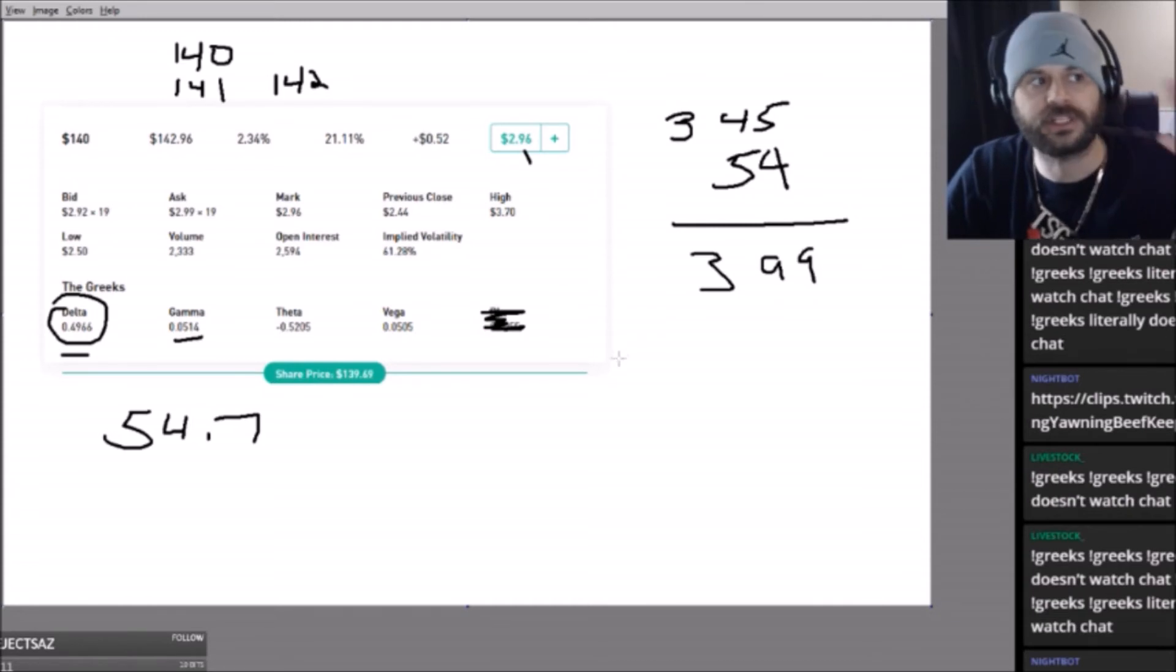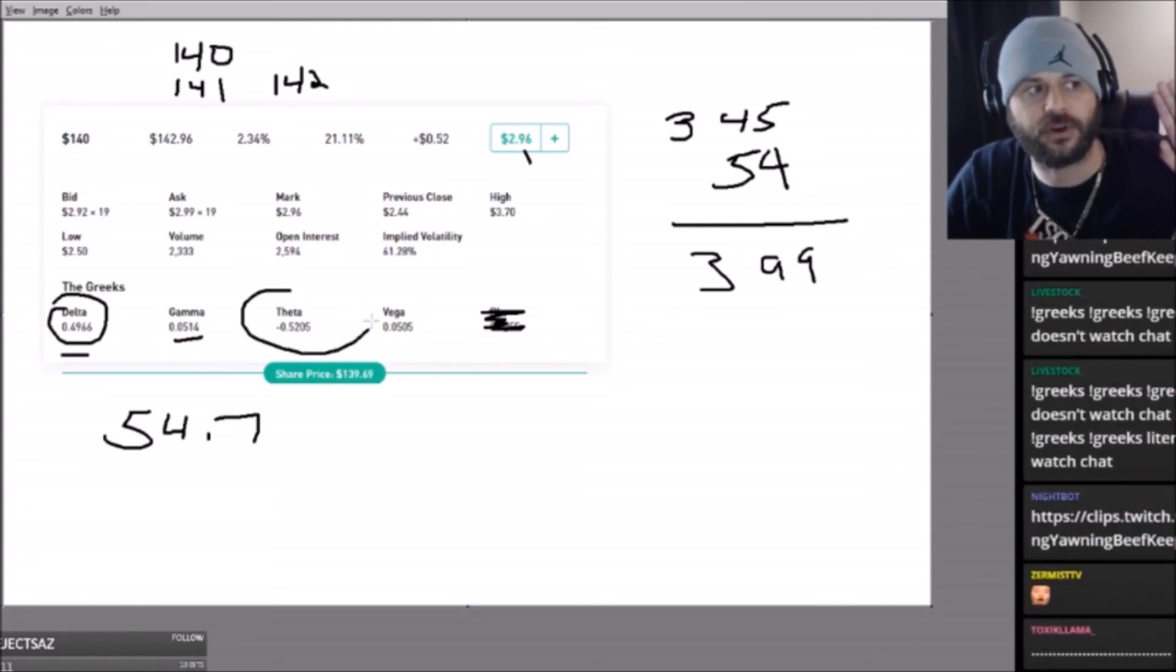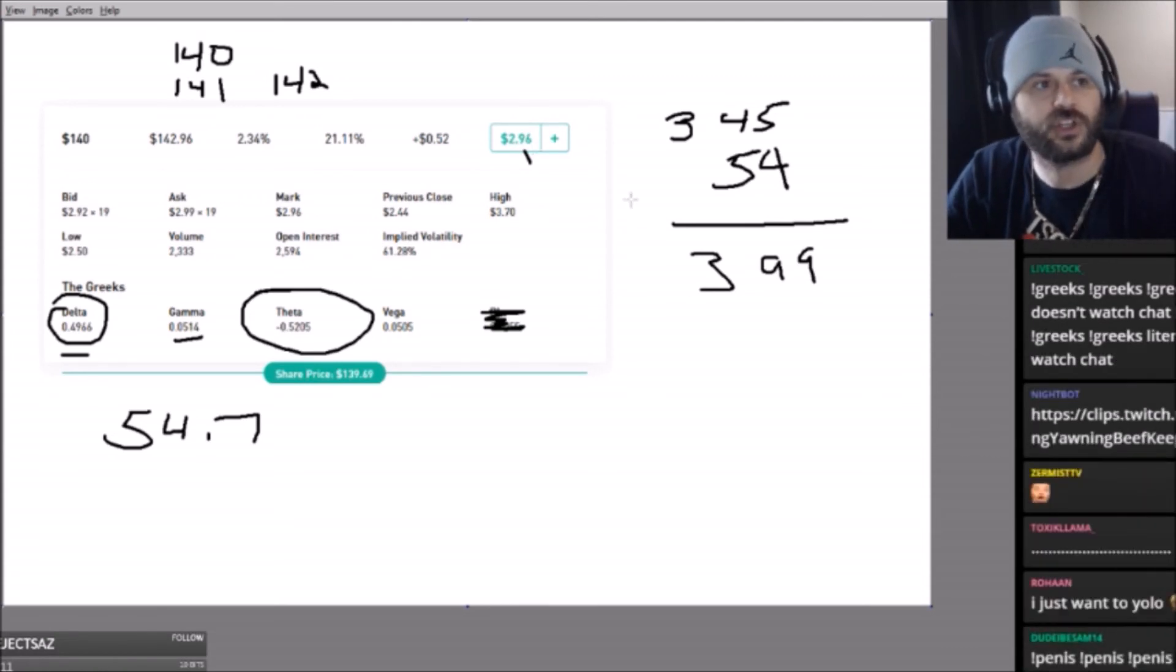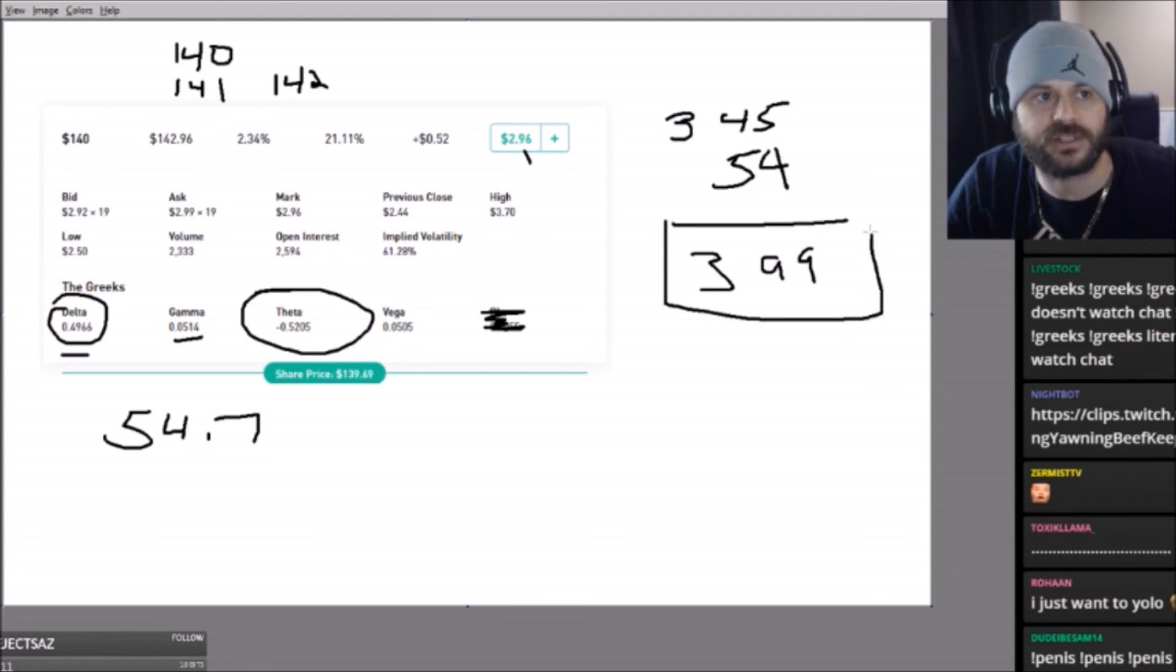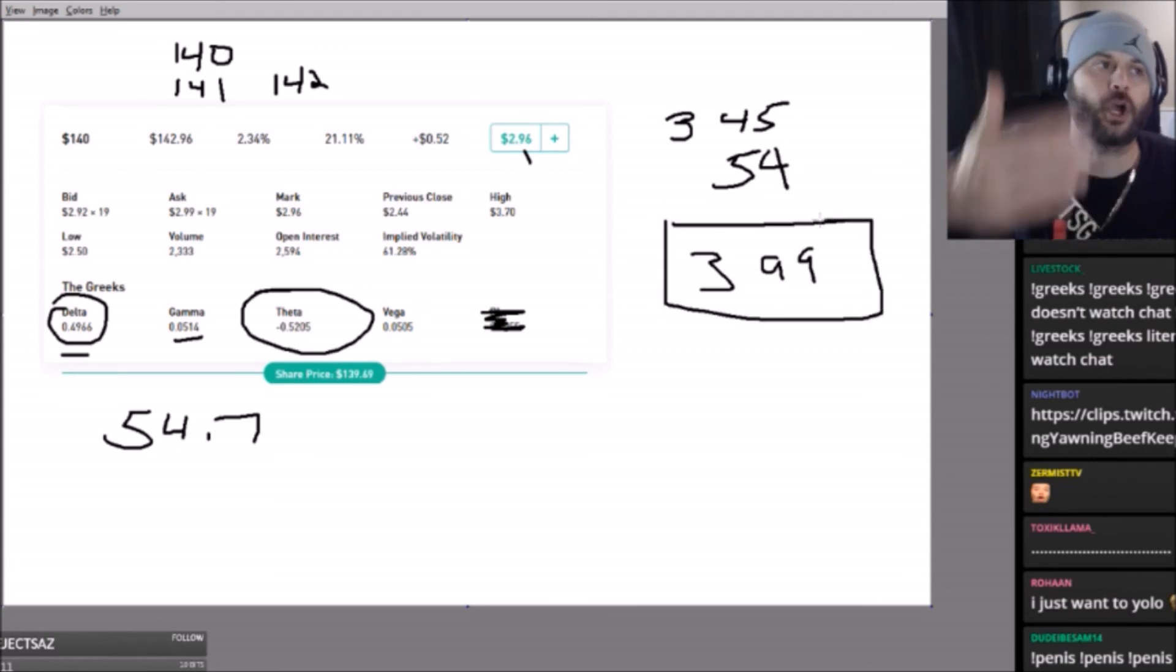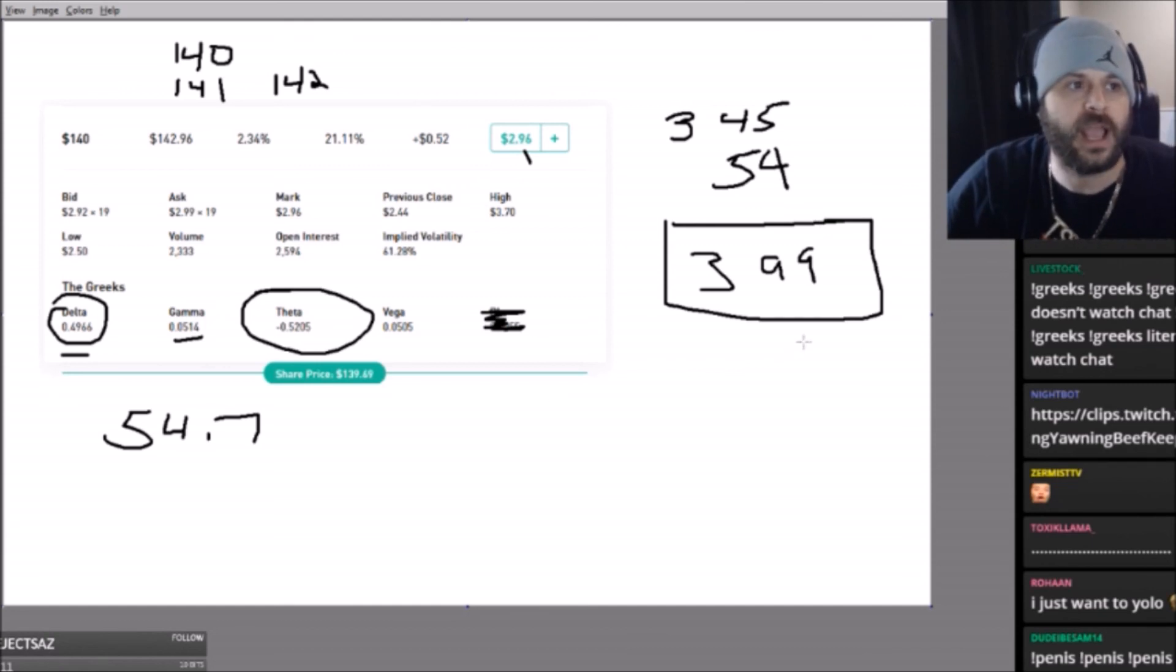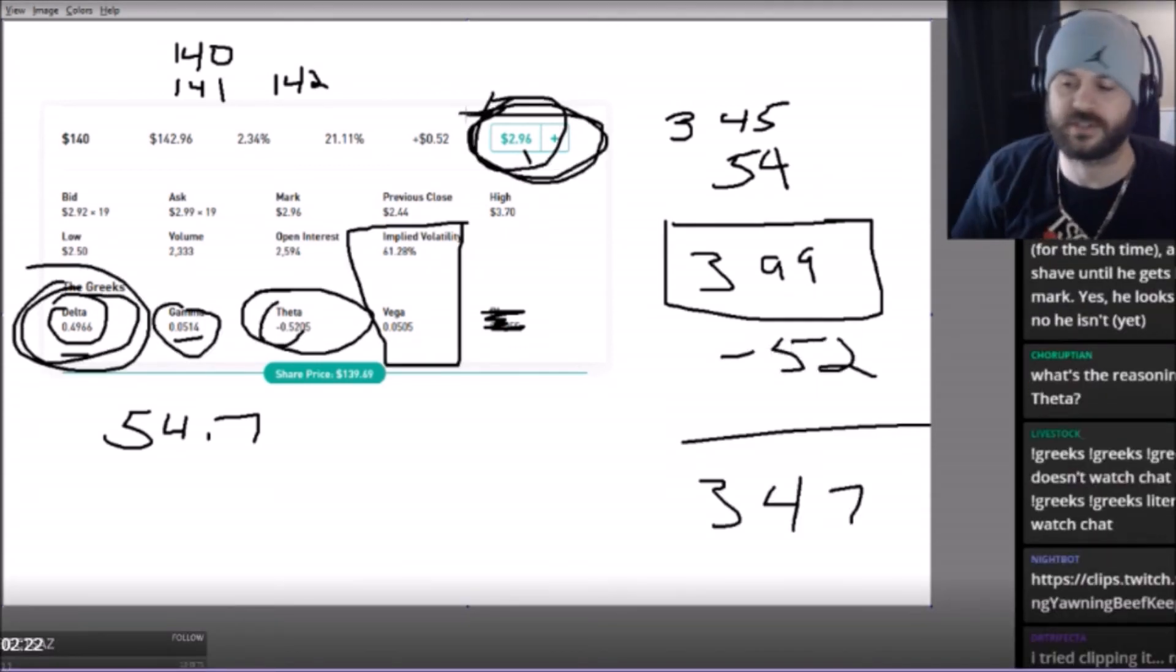Theta, on the other hand, is how much you lose off of this overnight holding the contract. So let's say it stays at $399—it moves two dollars and then tomorrow the market opens and Disney's exactly where it closed the day before—I have to minus 52 bucks.